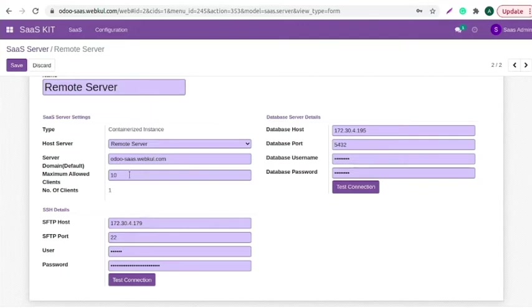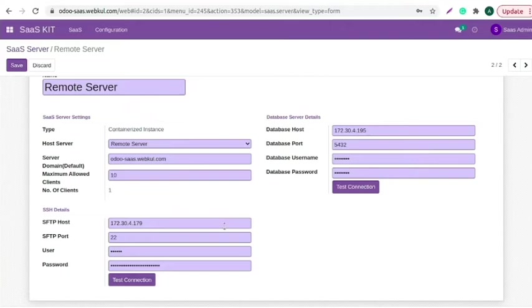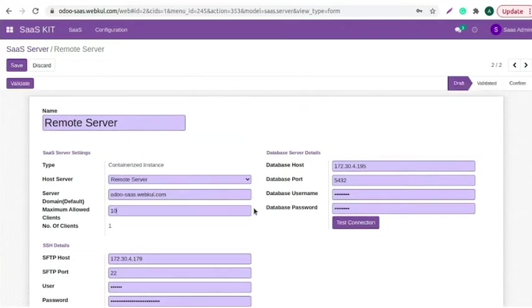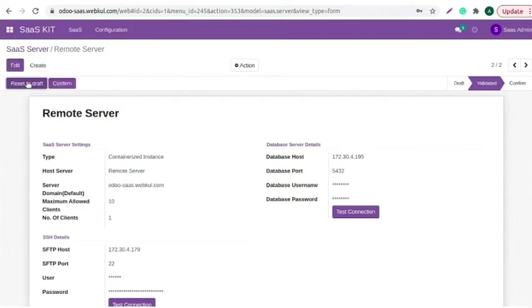Moreover you also need to add maximum allowed clients, like I've added 10. Add database server details. Once done, you can also test the connection and then save the changes and click on the validate button. You can confirm the SaaS server from here.